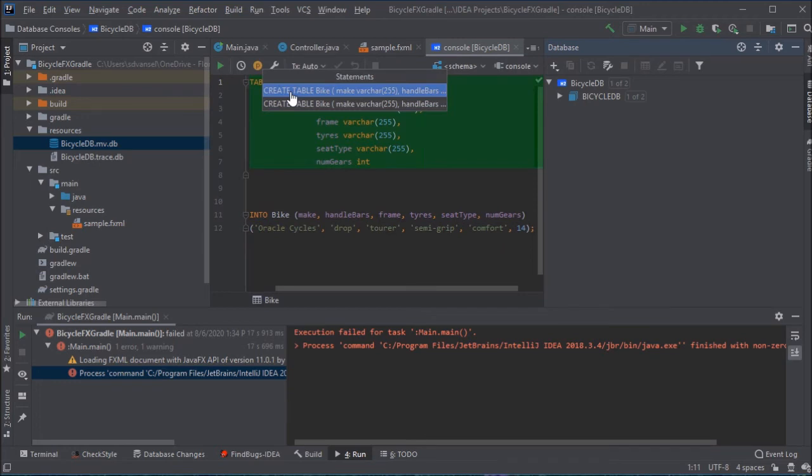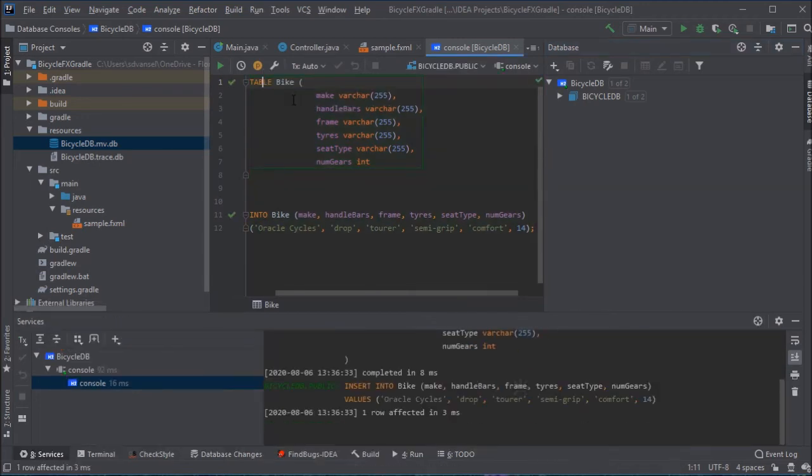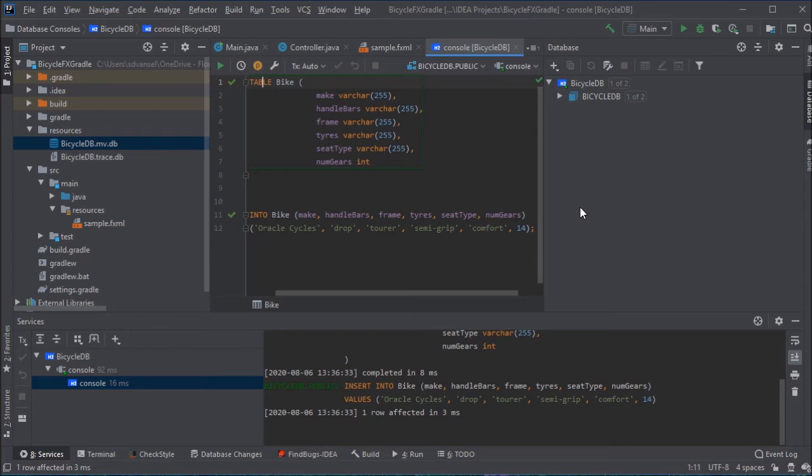Now, I'm going to actually run some SQL to create a table in the database called bike, and I'm going to add one bike record to the database.